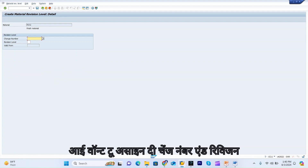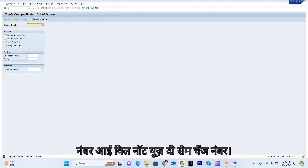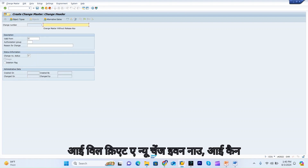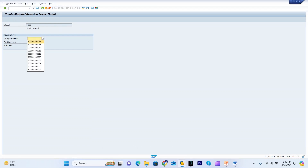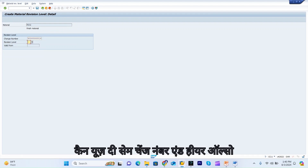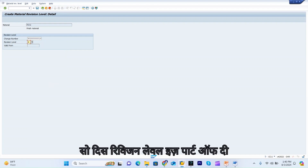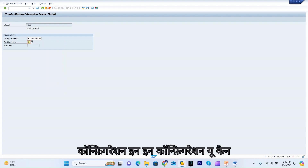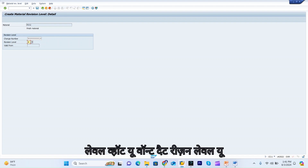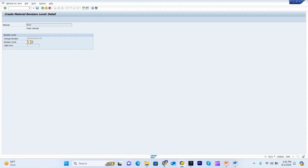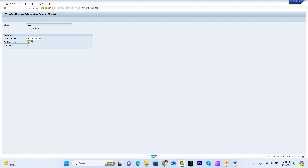Let me take one existing material. I want to assign the change number and revision level to it. I can create a new change number or use the same existing change number — I will use the same change number. You can also give the revision level here. The revision level is part of configuration; you can assign which revision levels you want. I gave the change number and revision level and pressed Enter.